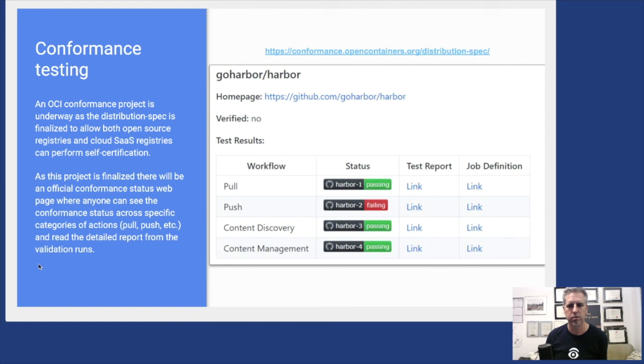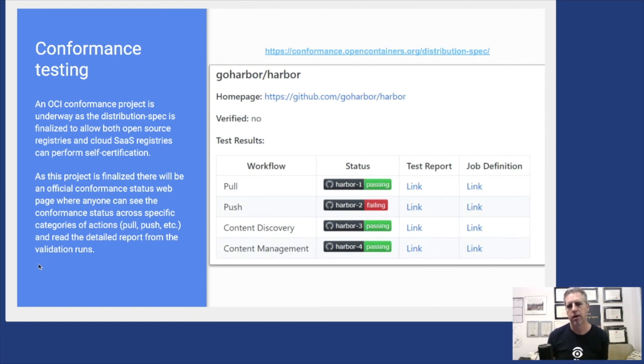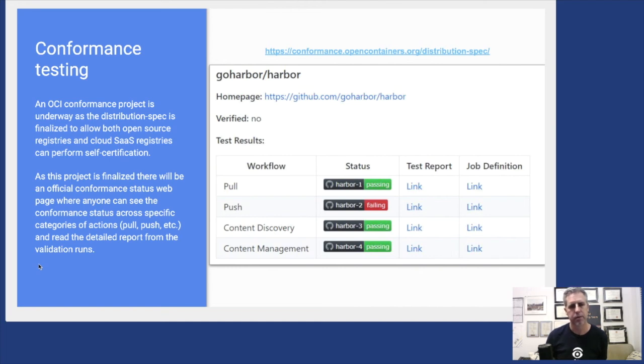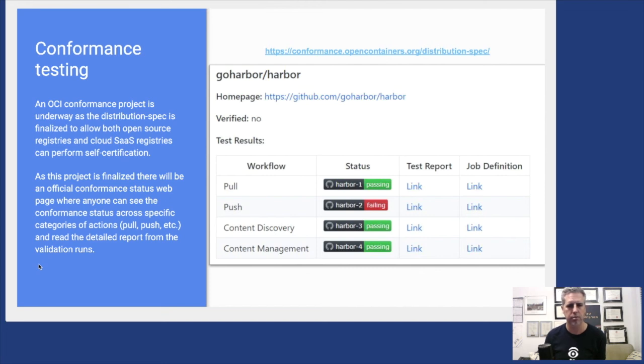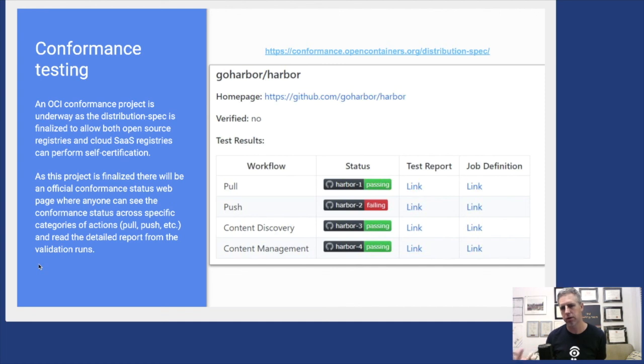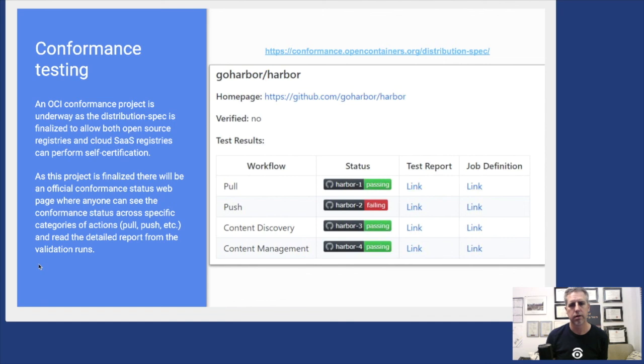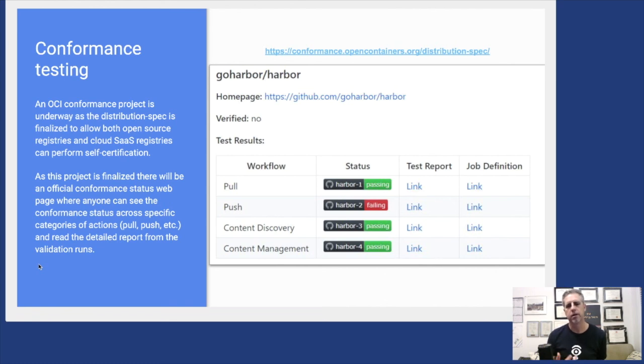There's been really good work going on in the OCI around conformance to the distribution spec. You can go to this URL—this is again work in progress because the distribution spec is not fully completed. When it is completed and when registries, whether open source or commercial products or cloud offerings, can self-certify using this conformance suite, you can go and verify that the registry you want to use actually conforms to the OCI spec.